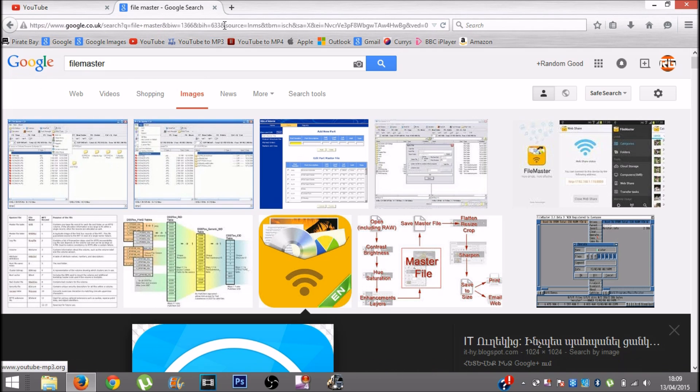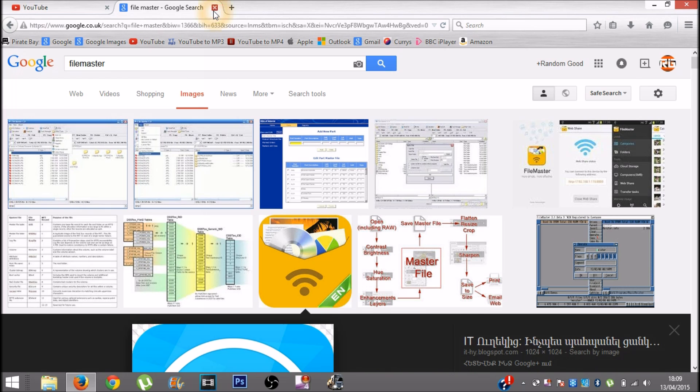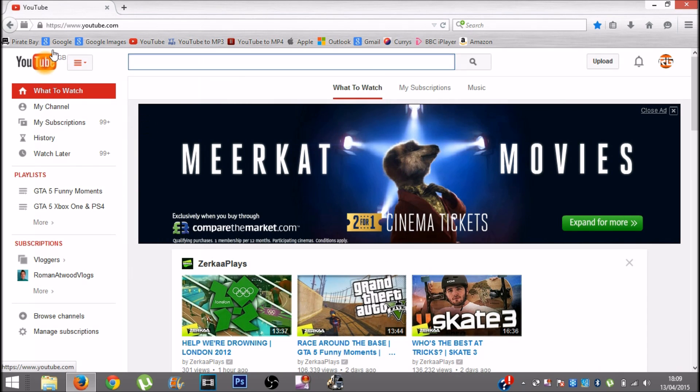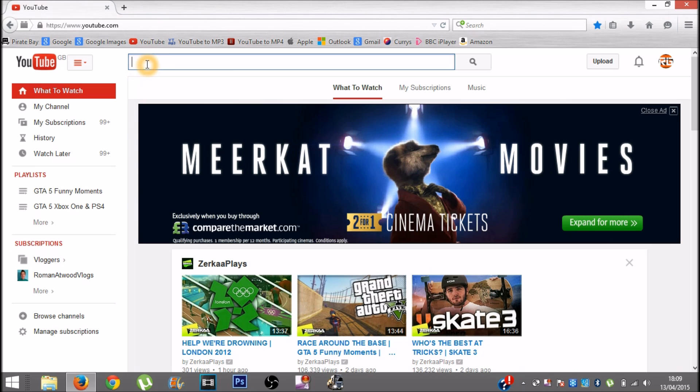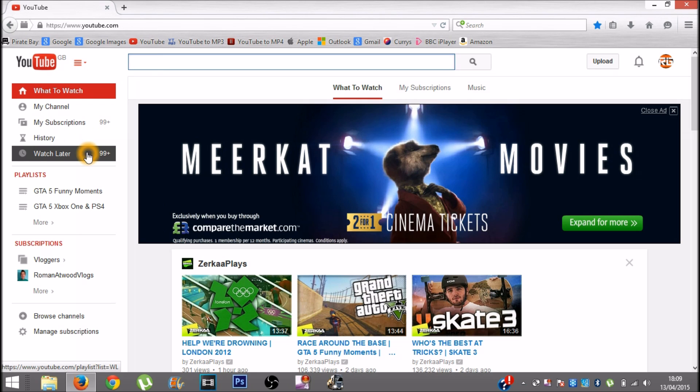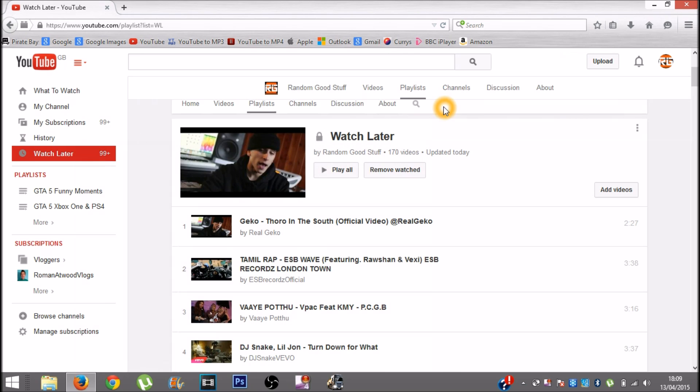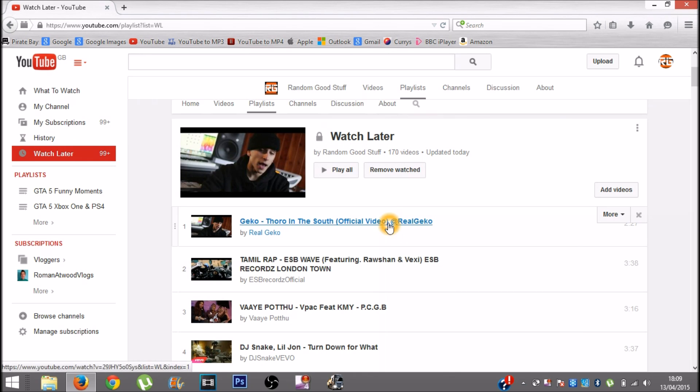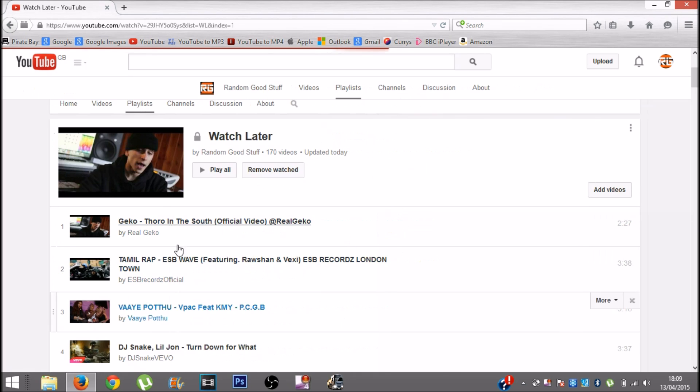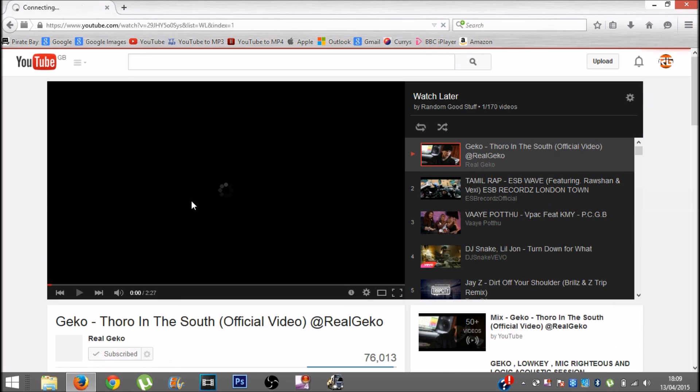Once you have that, this is what you want to do. You want to go onto your computer, go to YouTube, and just search a song that you want to download. I got a song on my watch later, so I want to download this song right here.